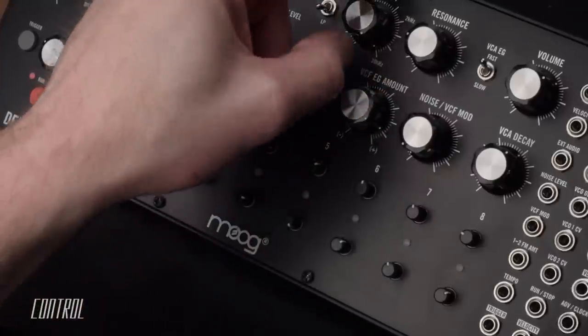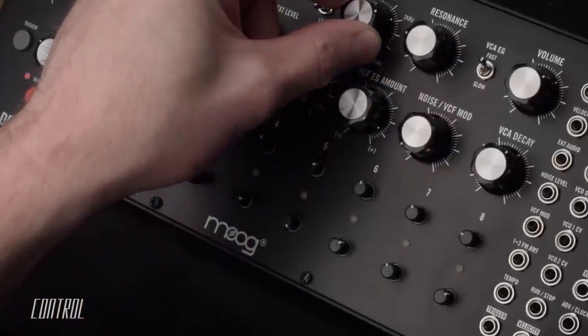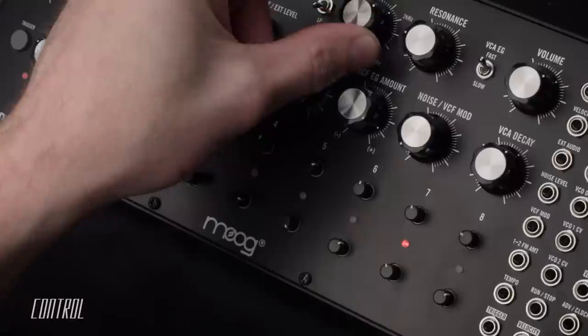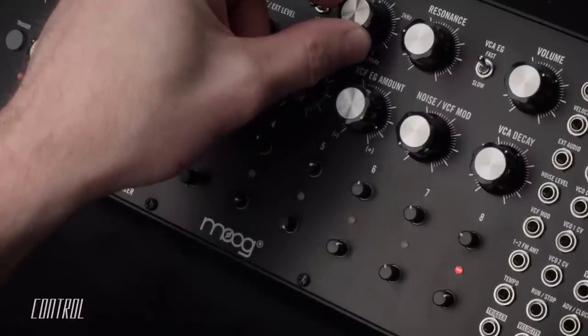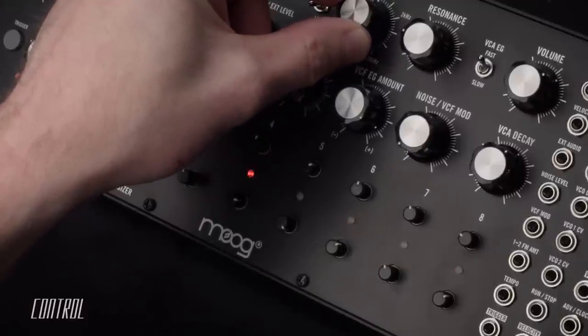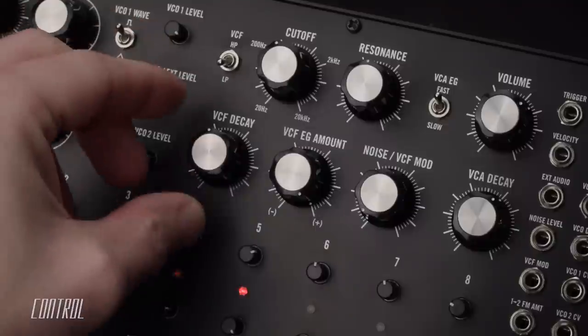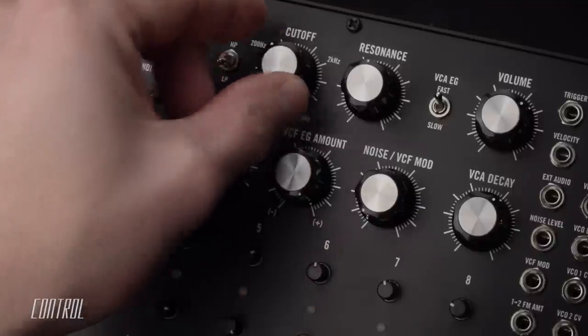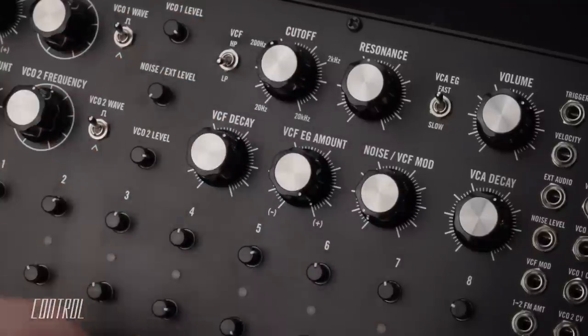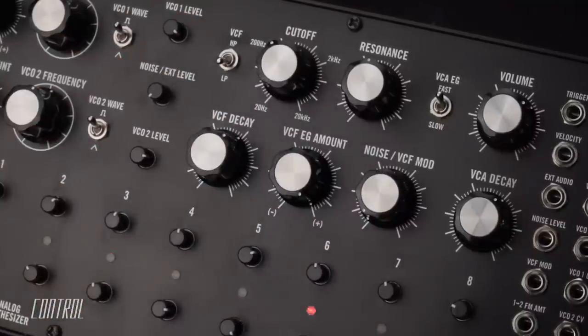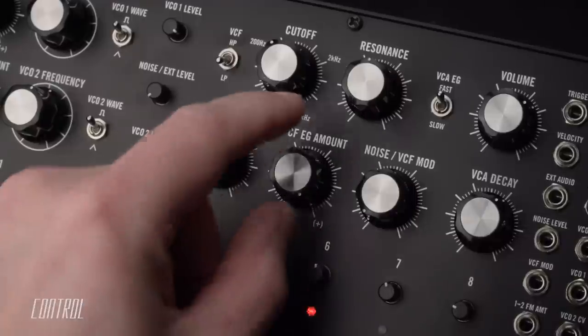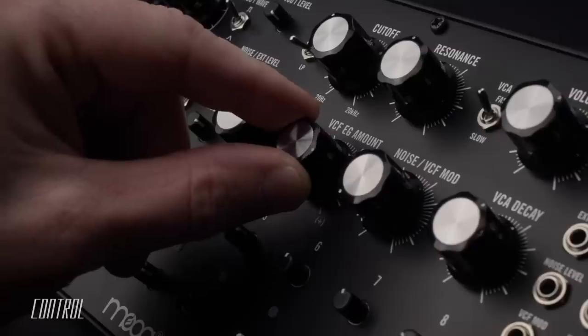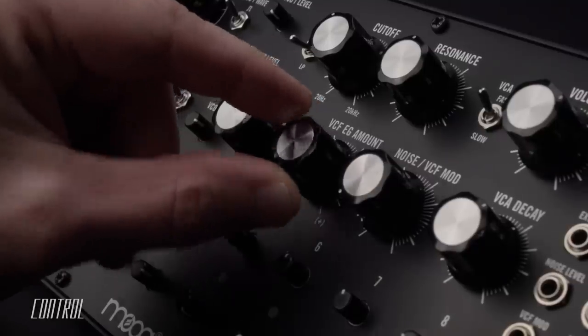The dedicated VCF envelope generator section serves to modulate the cutoff frequency. It behaves in a similar fashion to the VCO envelope controls. The decay knob dictates the length of the modulation, and a bipolar control determines its depth.